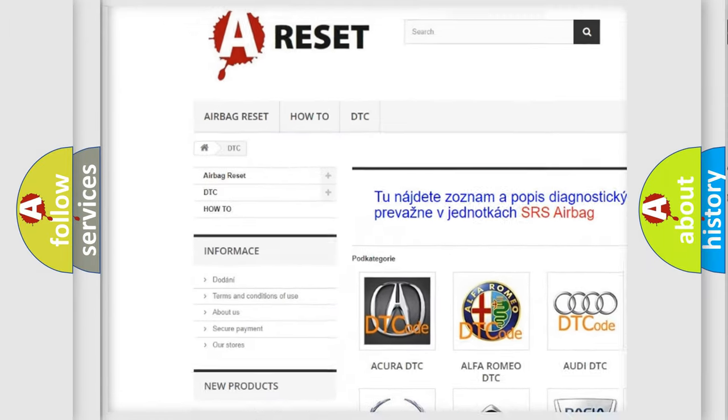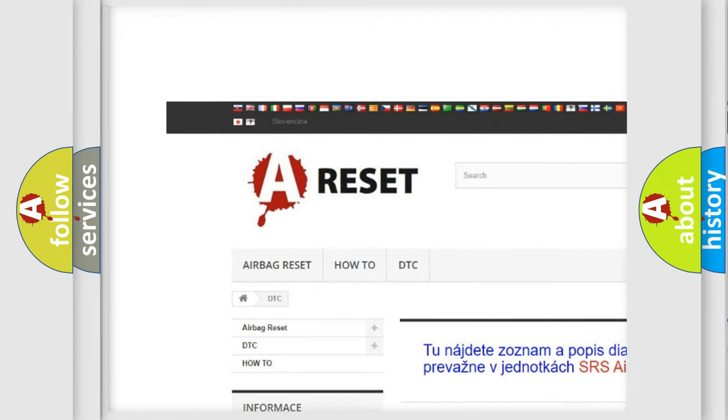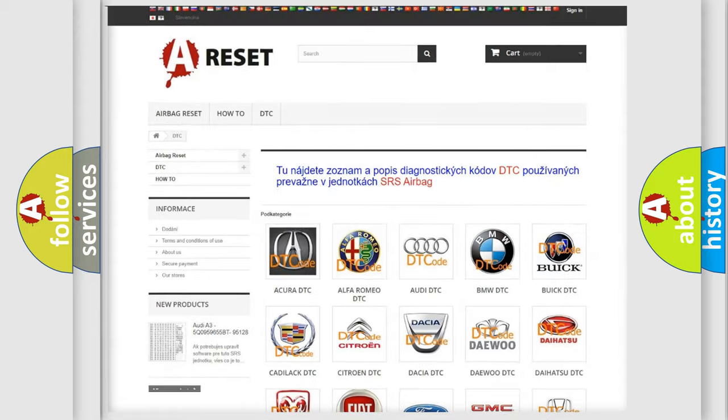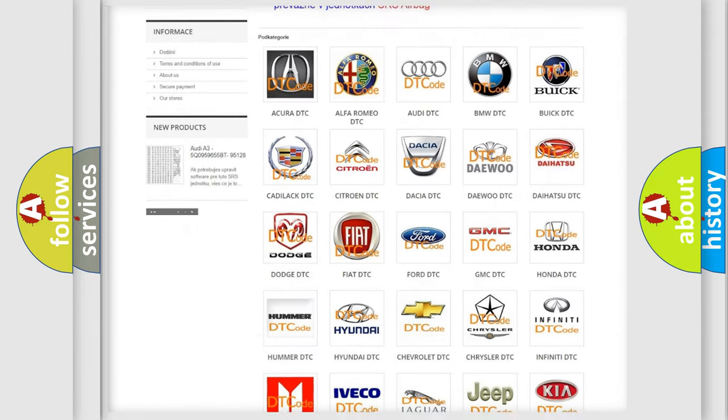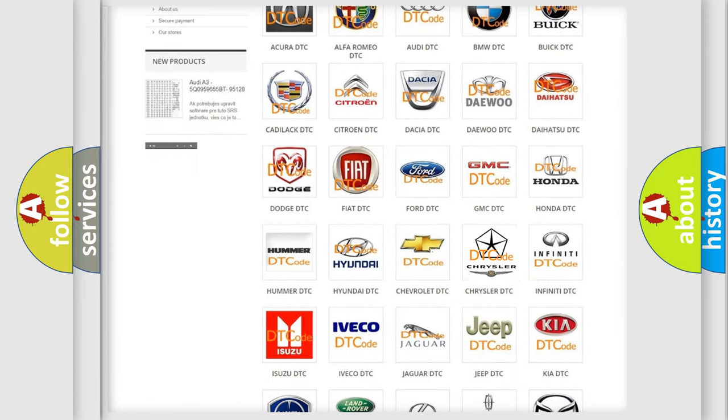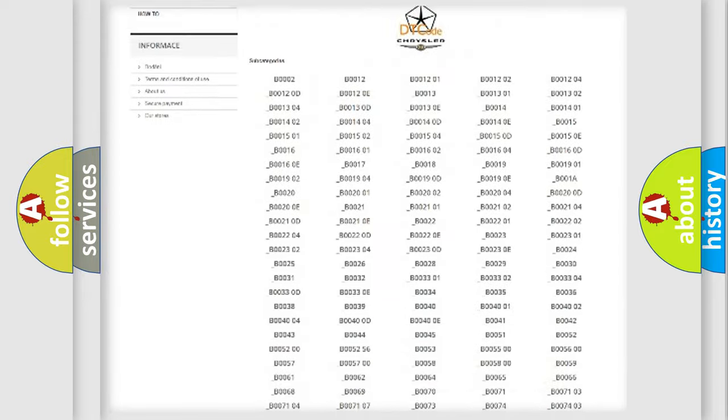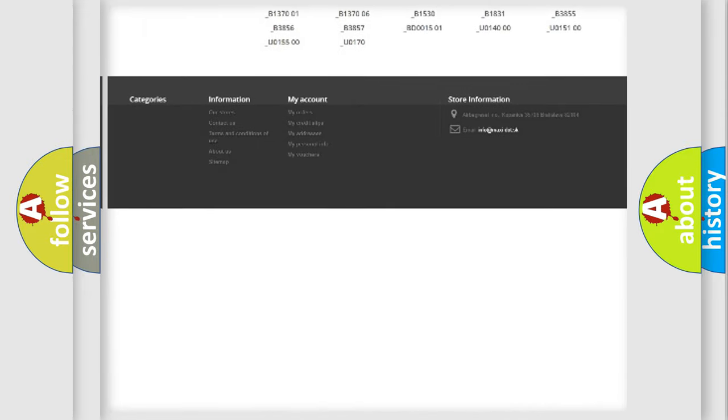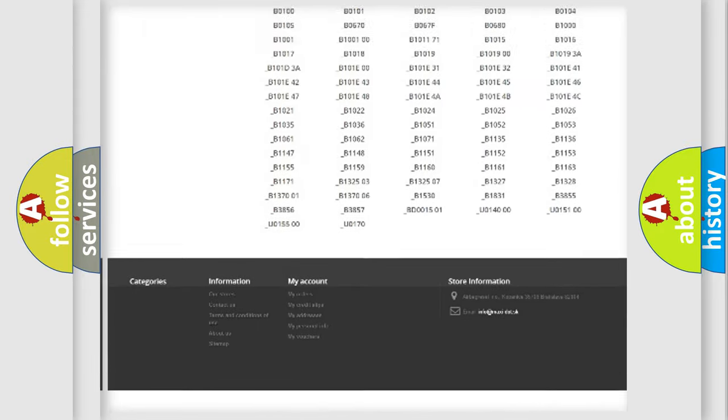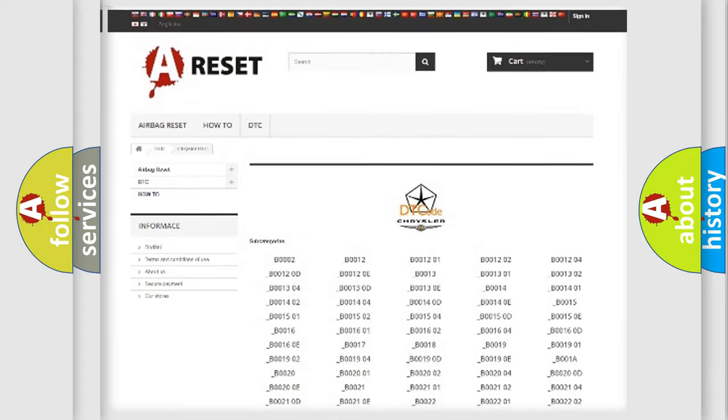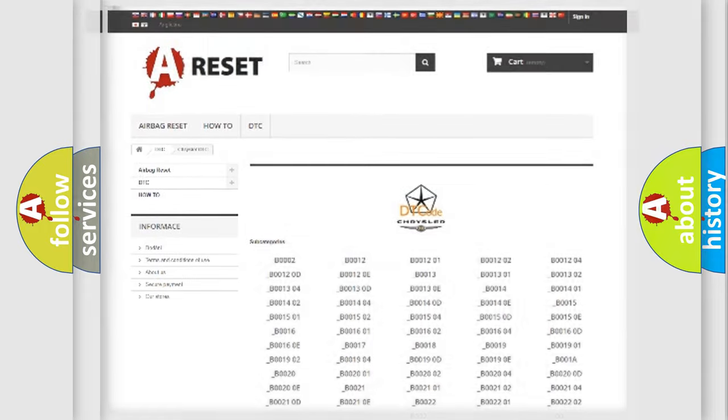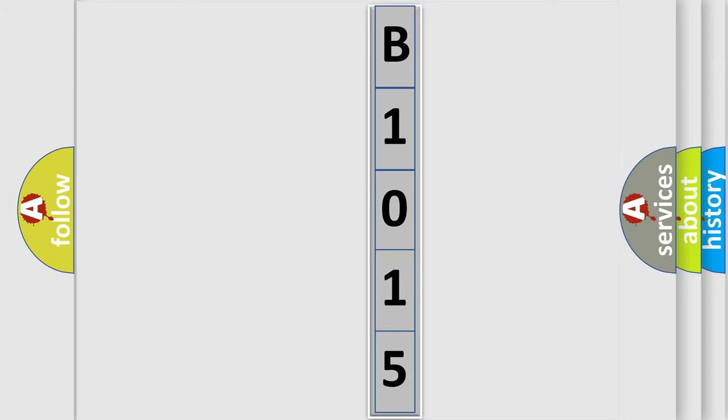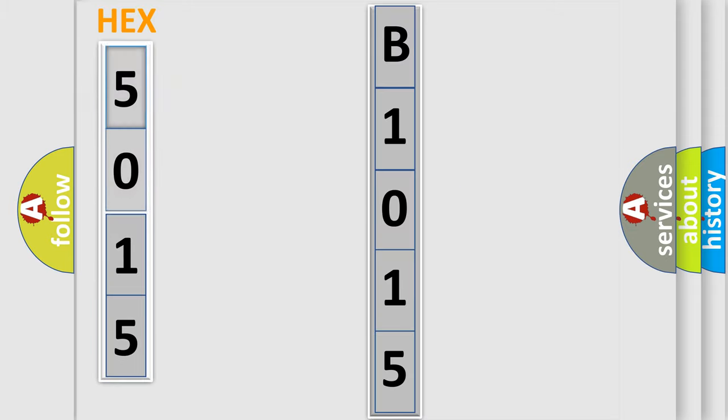Our website airbagreset.sk produces useful videos for you. You do not have to go through the OBD2 protocol anymore to know how to troubleshoot any car breakdown. You will find all the diagnostic codes that can be diagnosed in Chrysler vehicles and many other useful things. The following demonstration will help you look into the world of software for car control units.